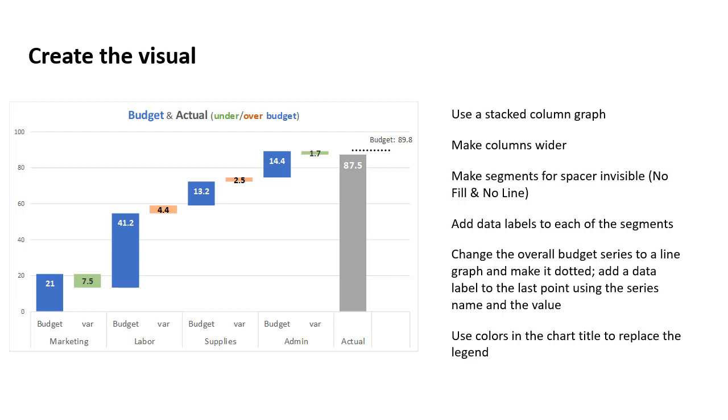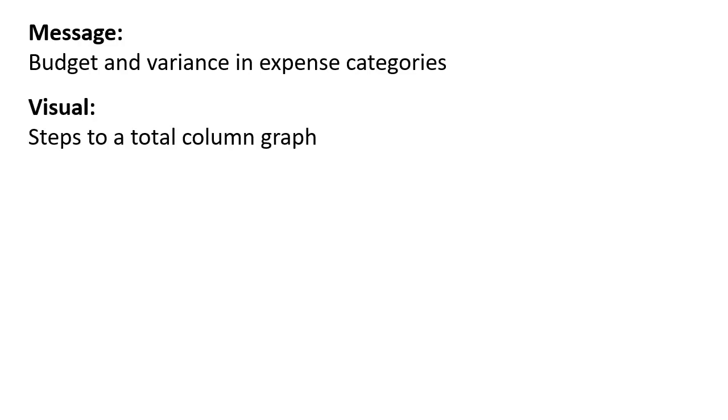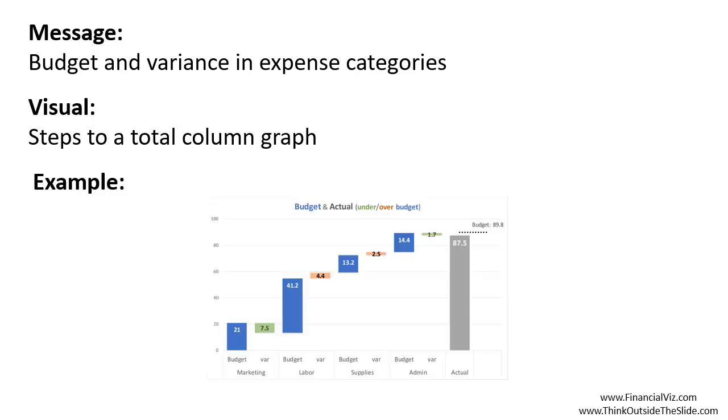So if your message is to show your audience the budget and variance and the different expense categories and how they add up to the total, then my suggestion is consider using a steps to a total column graph. And as we saw in our example that we used today, it allows the audience to easily see what the budget amount was as well as whether that variance was above or below the budget.